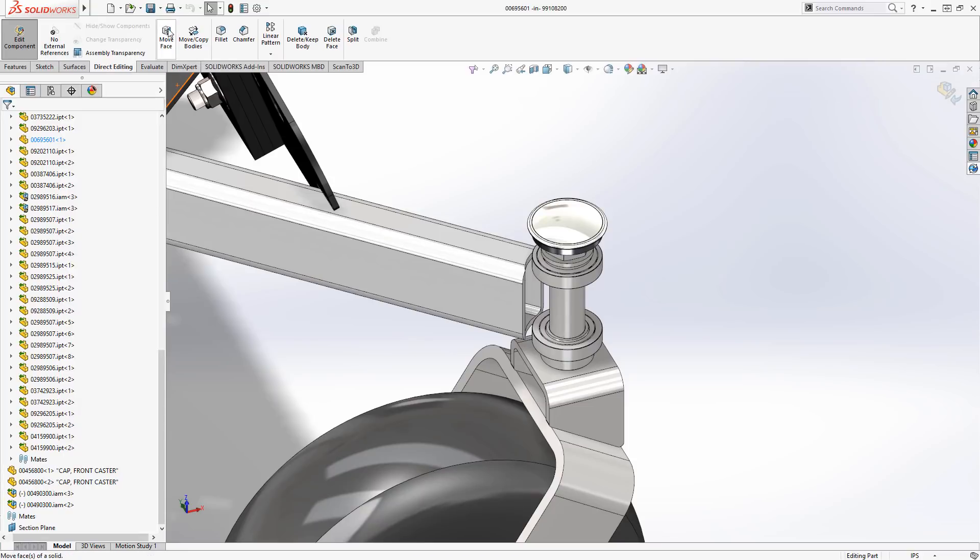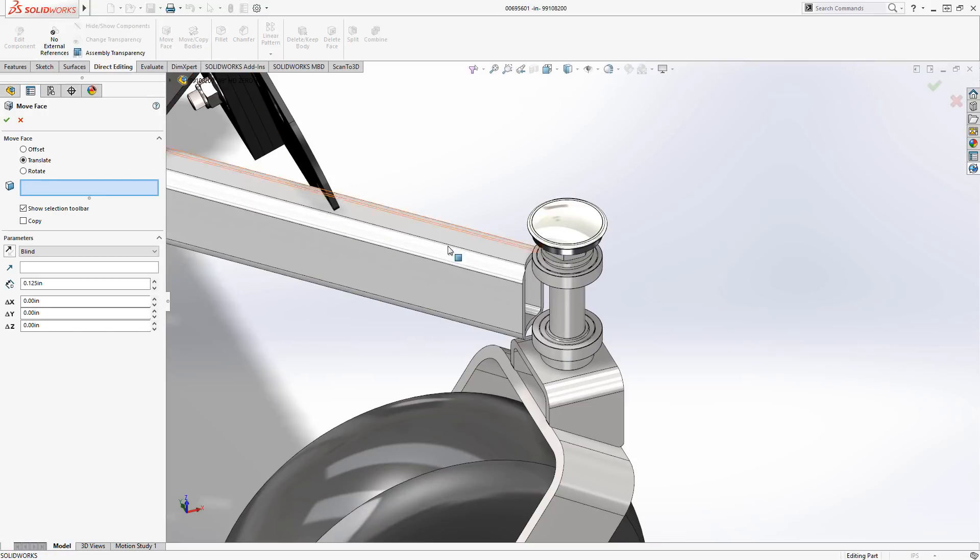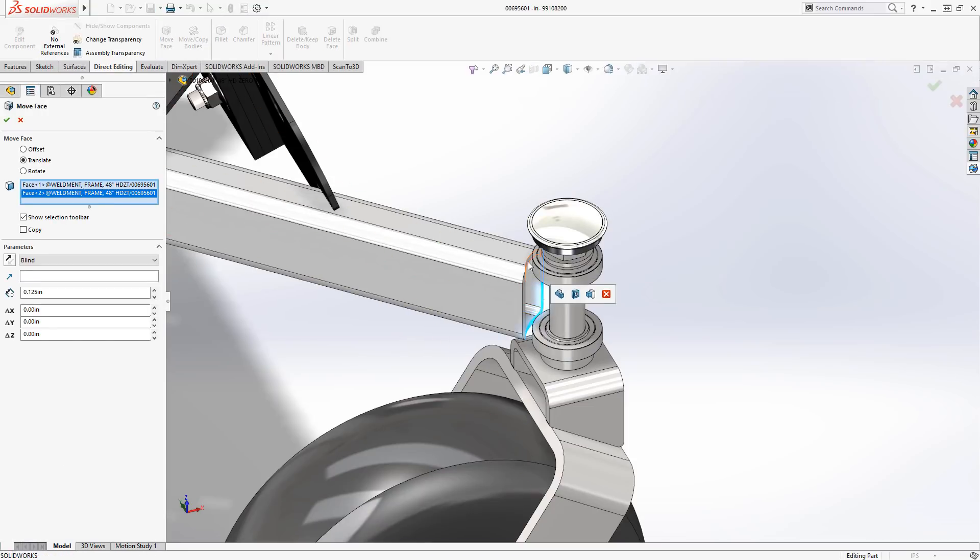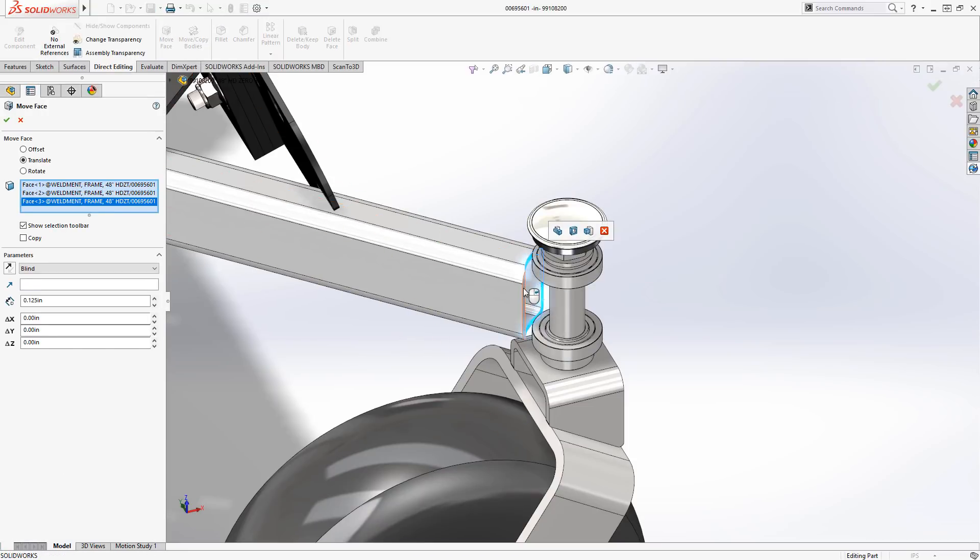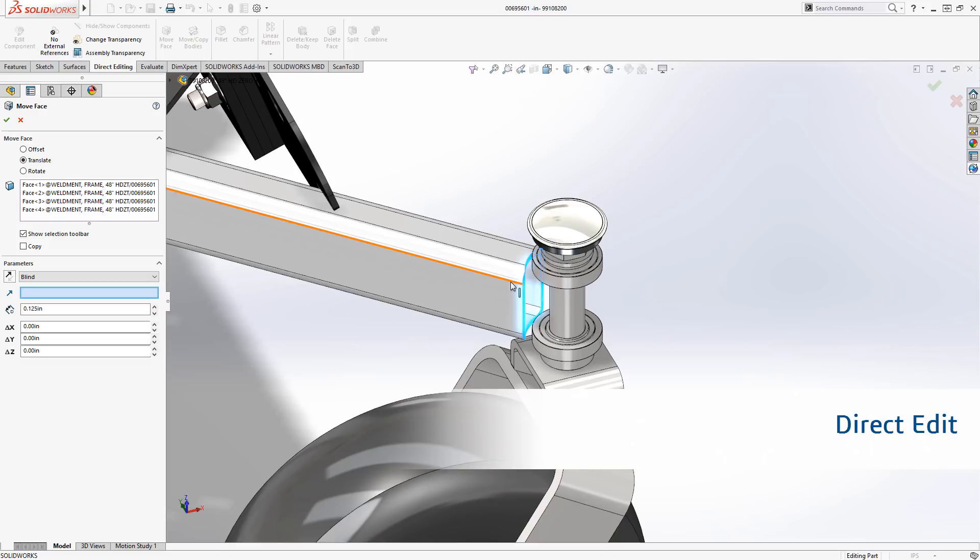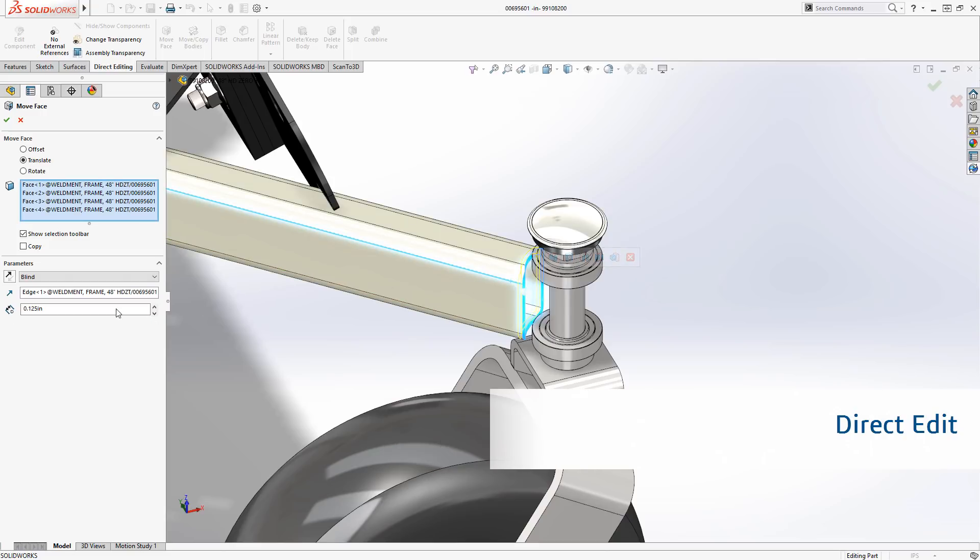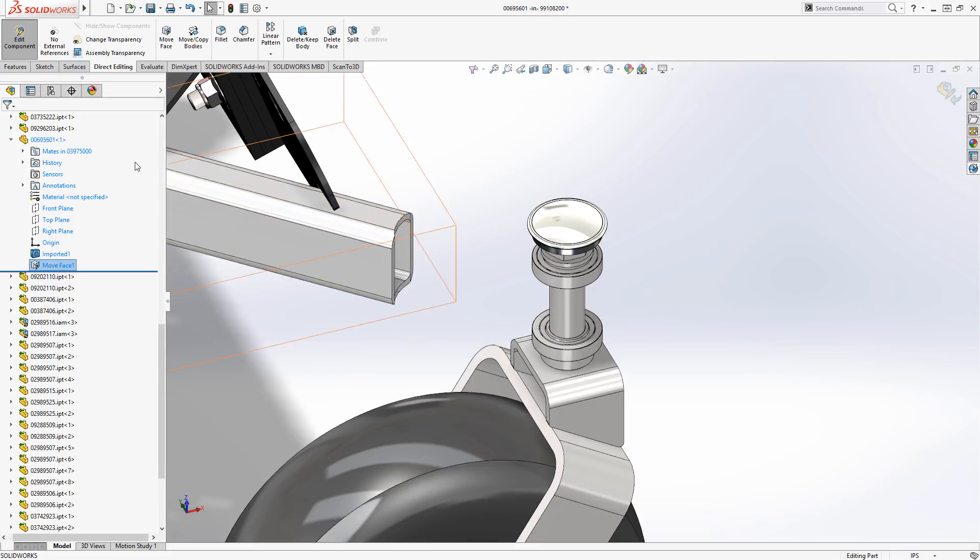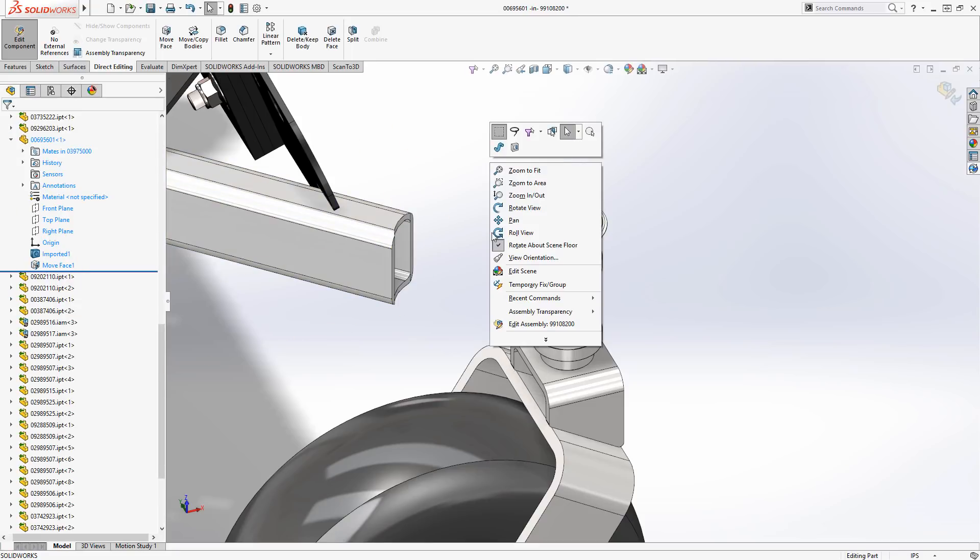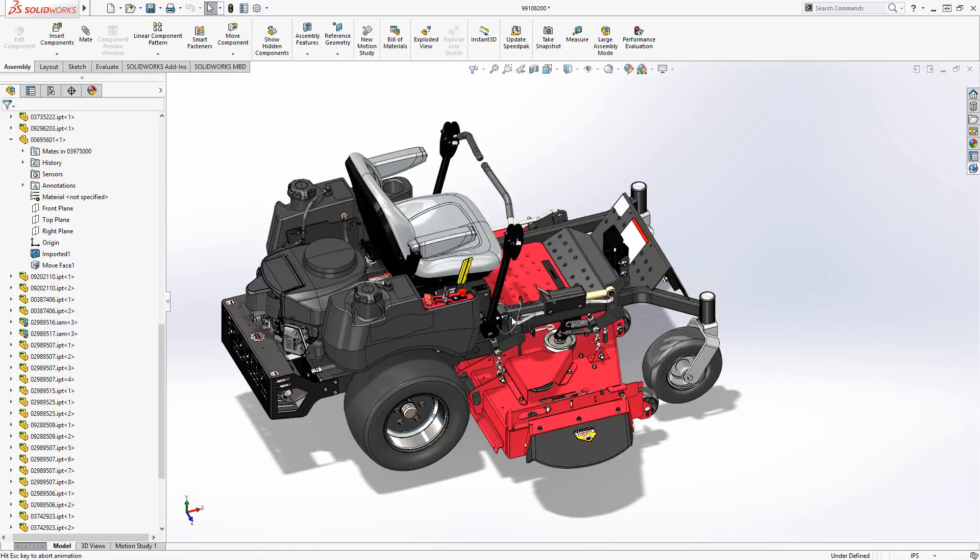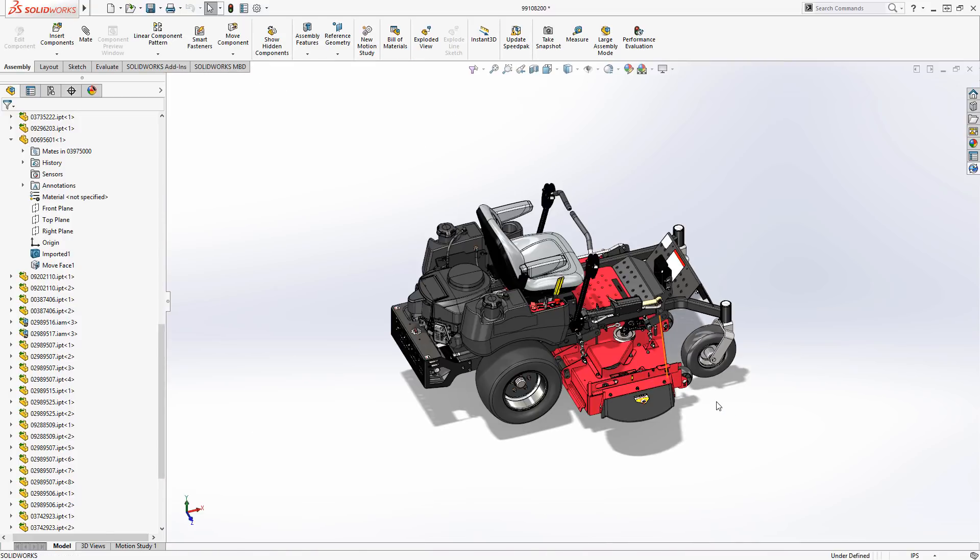In other cases, you just need to make quick changes to your existing designs. SolidWorks' suite of direct editing capabilities are a perfect fit for these types of changes. These tools allow you to directly manipulate the underlying geometry without the need for parametric features in the model.